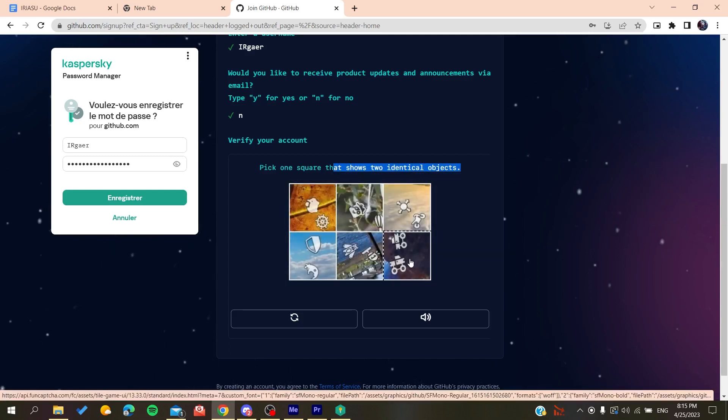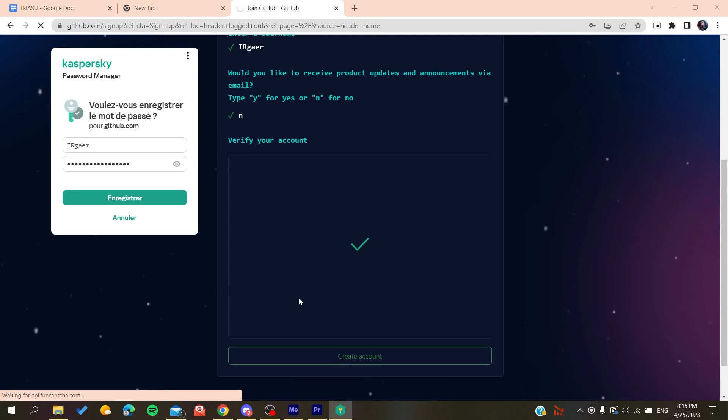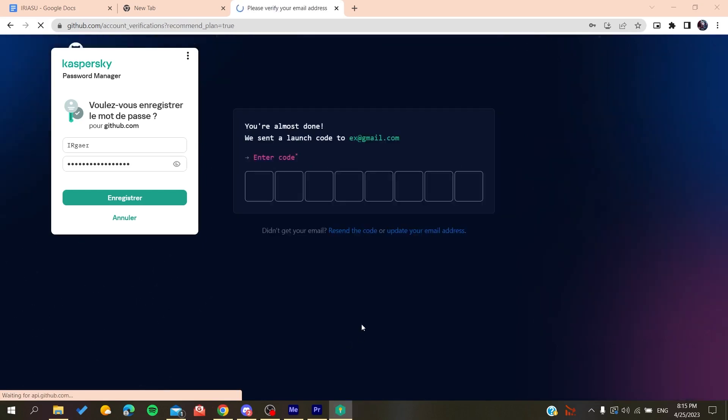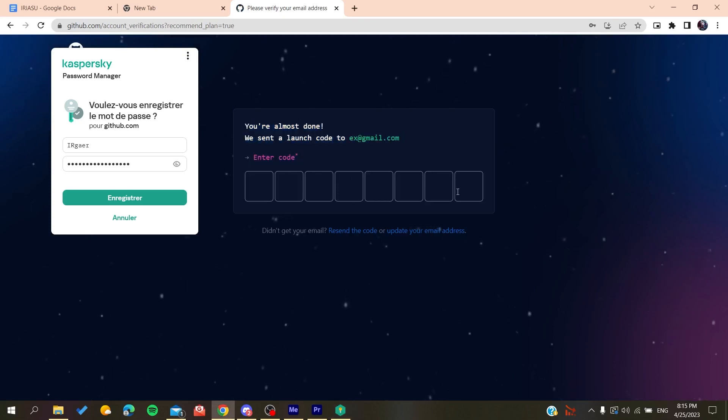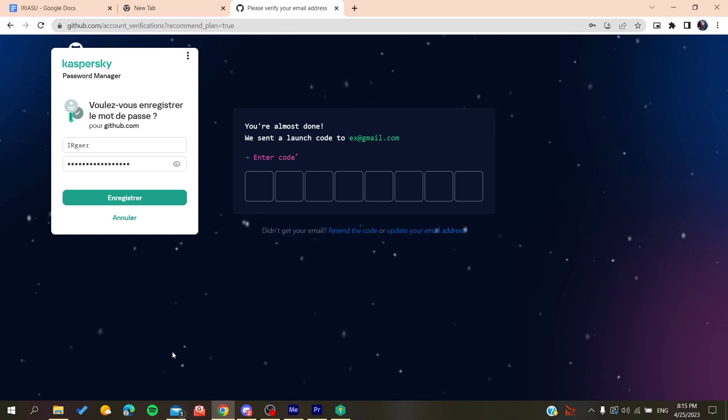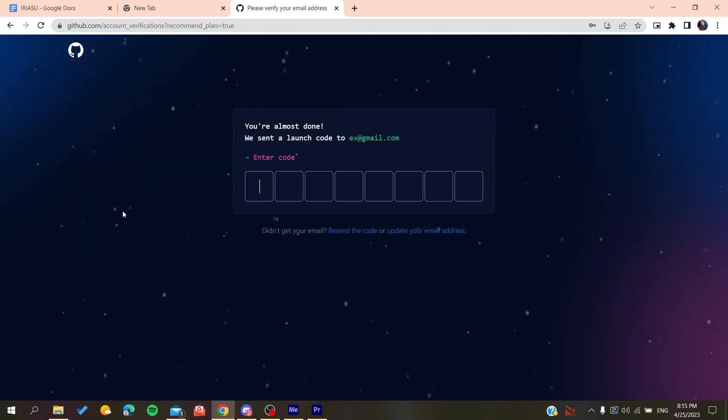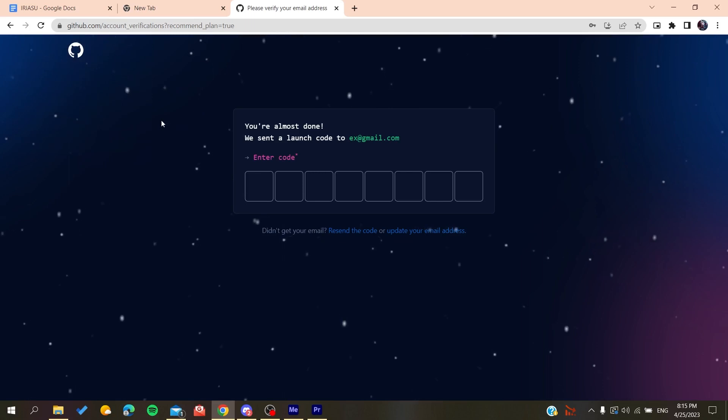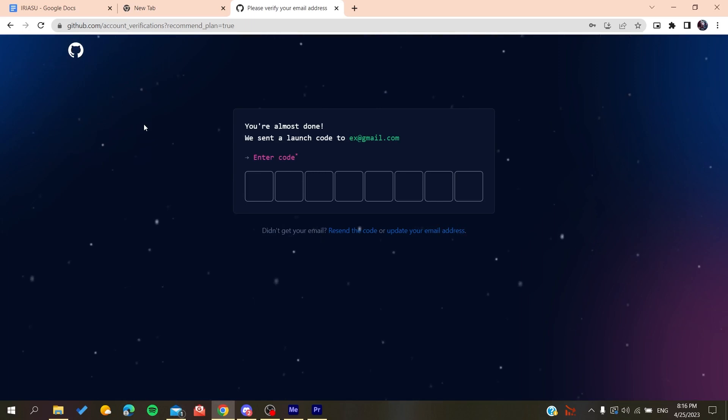Then you'll create an account. After you create an account, all you need to do is verify your email by copying the code that will be sent to your email, then paste it here. You'll be able to create a new account on GitHub. After that it will sign you in and you'll have access to use the GitHub repository.